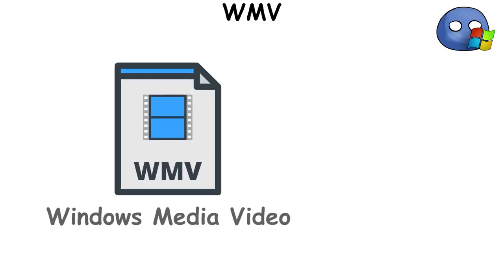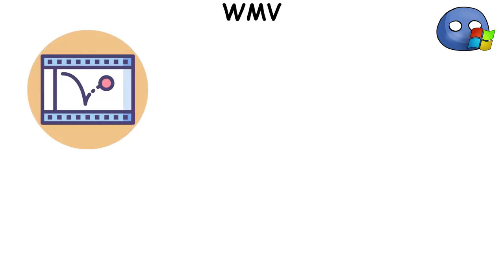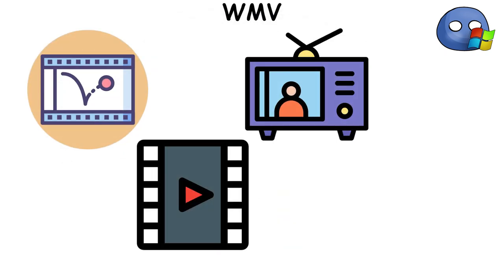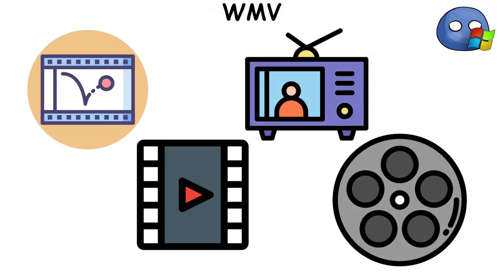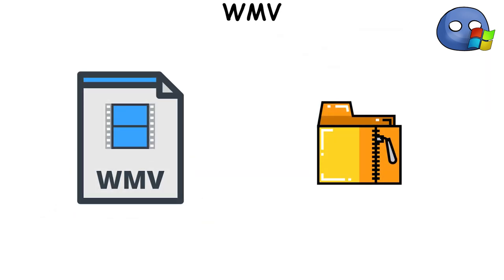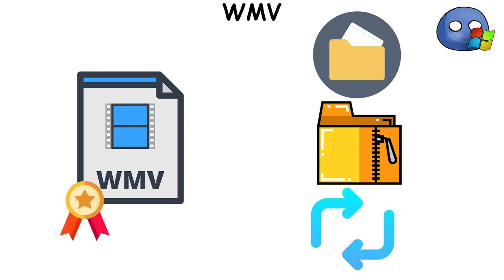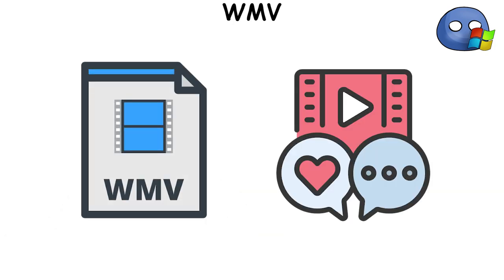WMV stands for Windows Media Video, a video format developed by Microsoft. This format is used to store videos like animations, clips, TV episodes, or even full-length movies. One of the key features of WMV is its ability to compress videos, allowing them to be stored and transmitted in a smaller file size without significant loss in video quality. This makes WMV files ideal for streaming videos online and sharing video content.